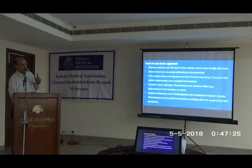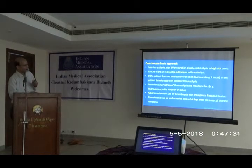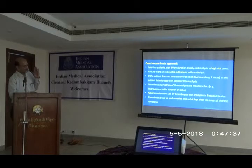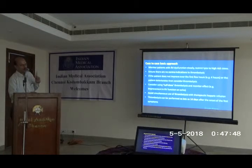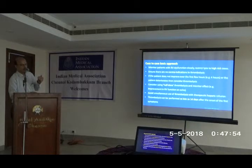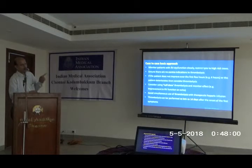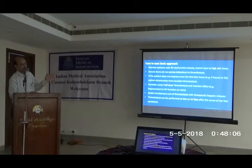An important distinction: thrombolysis protocol in PE differs from myocardial infarction. In MI, you give heparin first, then the tissue plasminogen activator, then immediately restart heparin infusion. But in PE thrombolysis, you stop heparin, give thrombolysis, then wait for the APTT — activated partial thromboplastin time — to come below 80 before restarting heparin. Do not mix heparin and thrombolysis together in pulmonary thrombolysis because it increases the risk of bleeding.